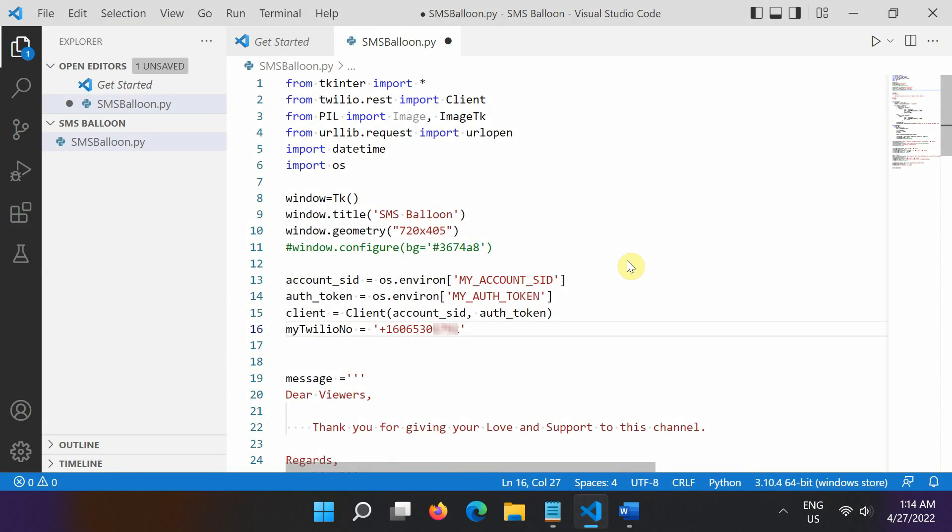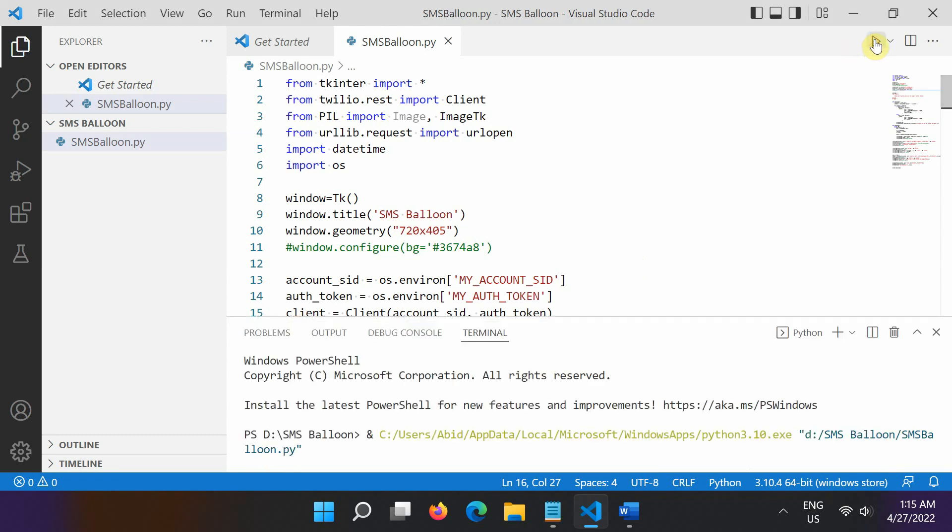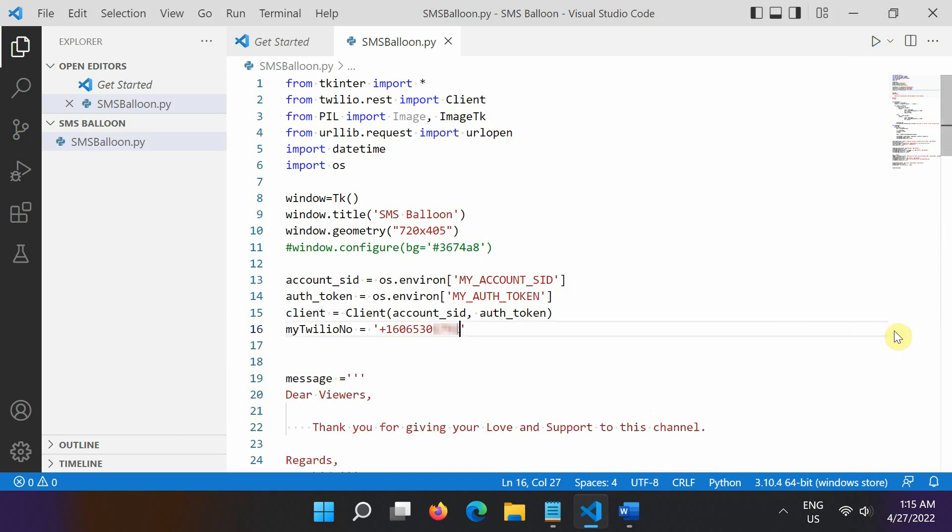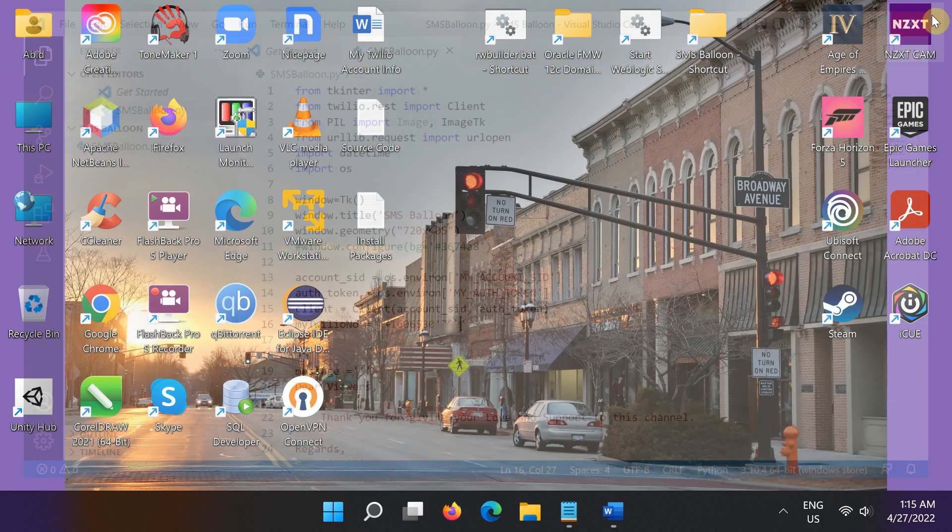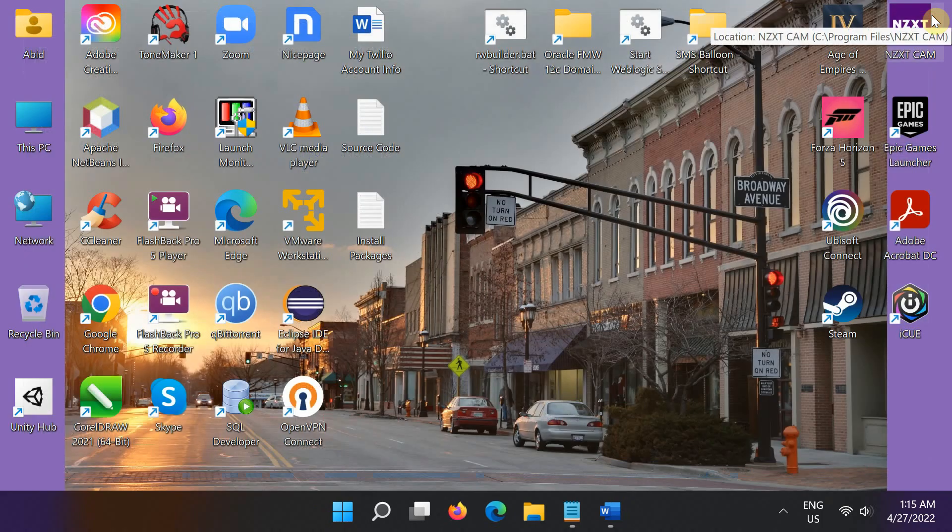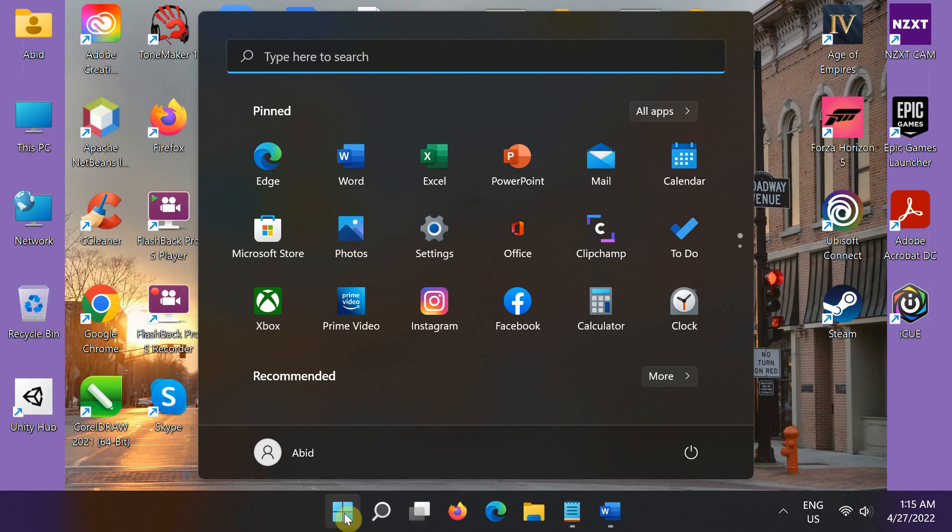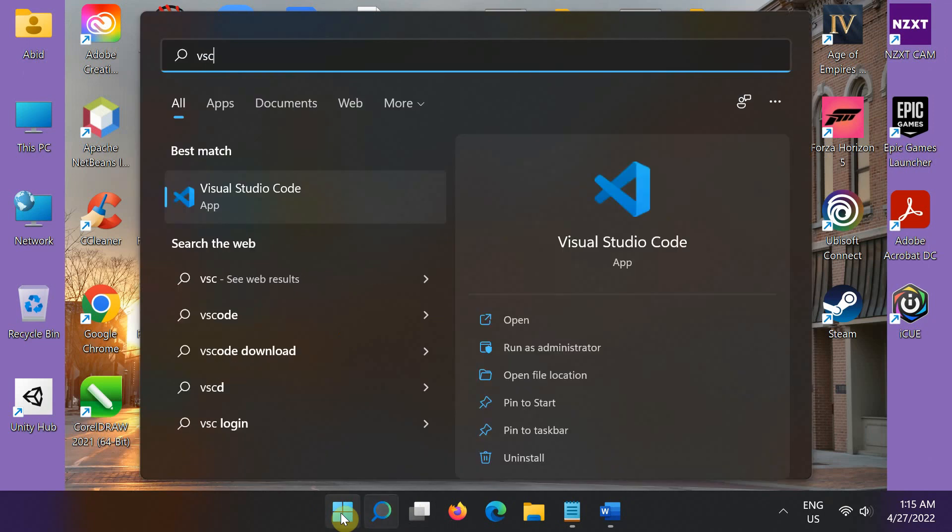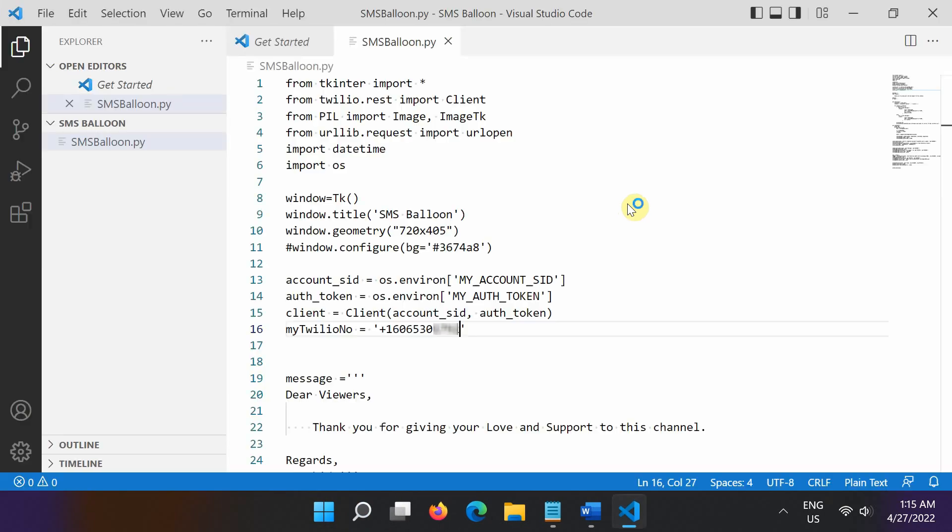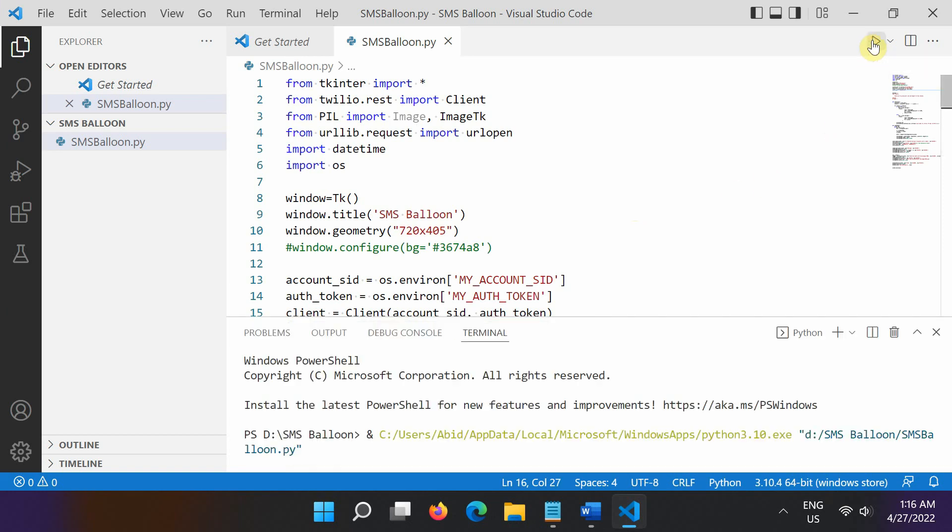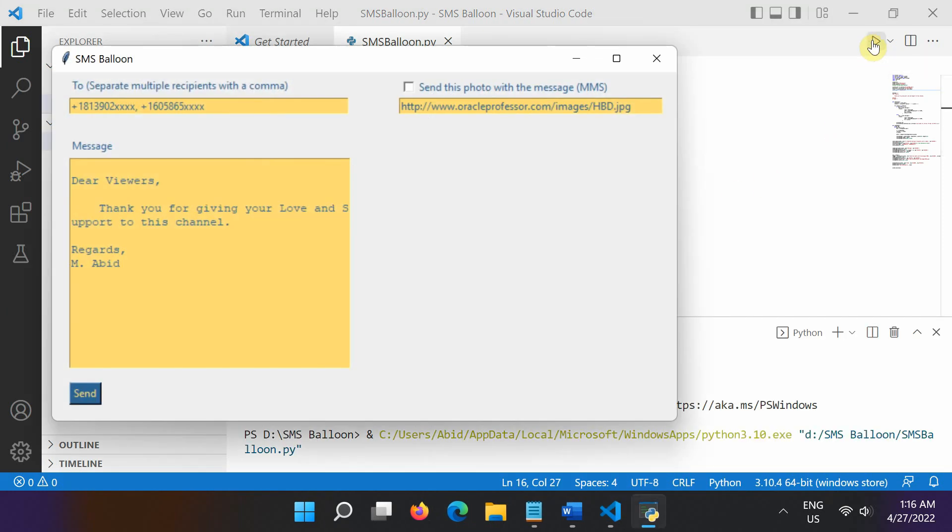Let's test the SMS balloon application by running it from the VS code IDE. In case you see this error, just restart Visual Studio code after setting environment variables to ensure your changes are applied. After restart, let's run the SMS application again.